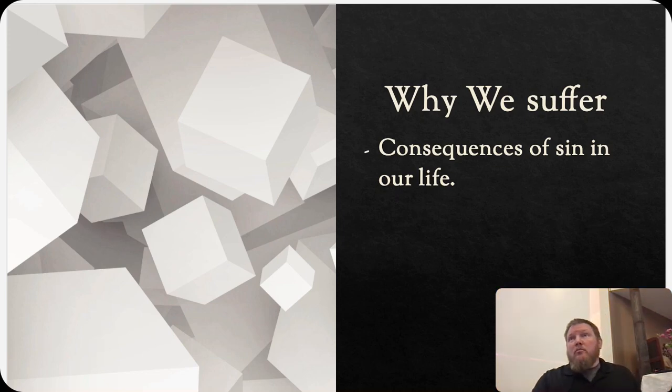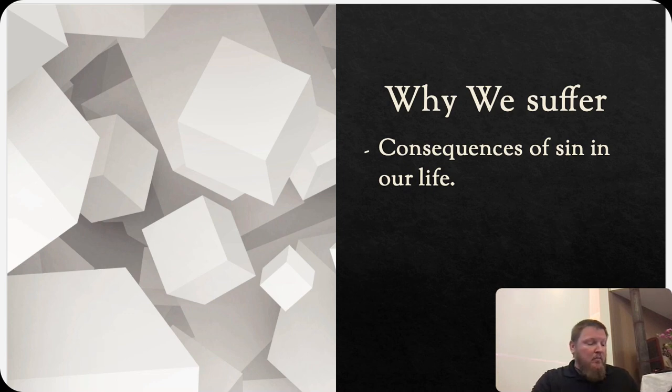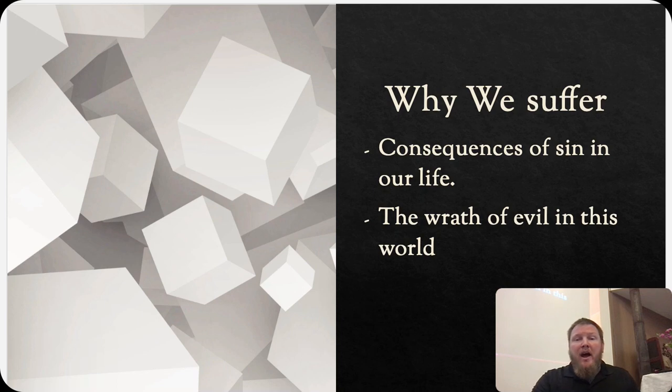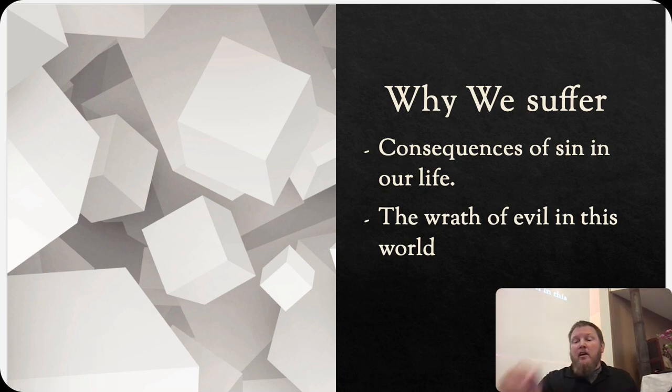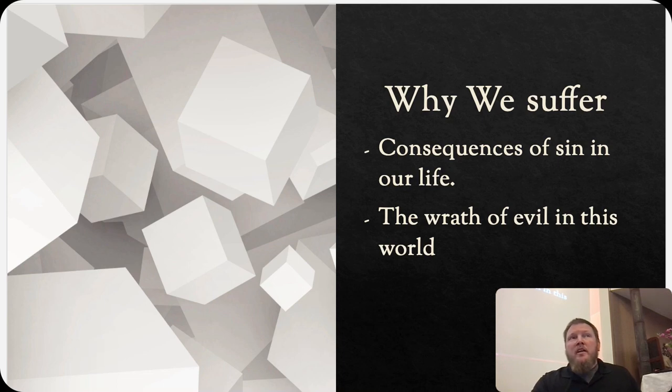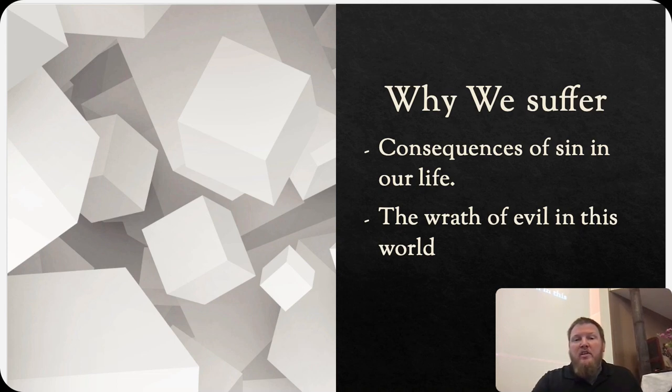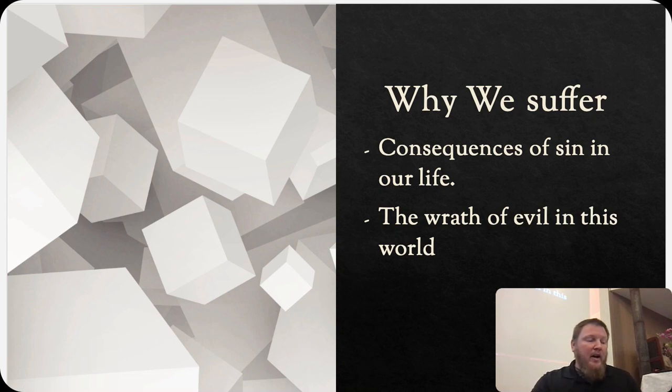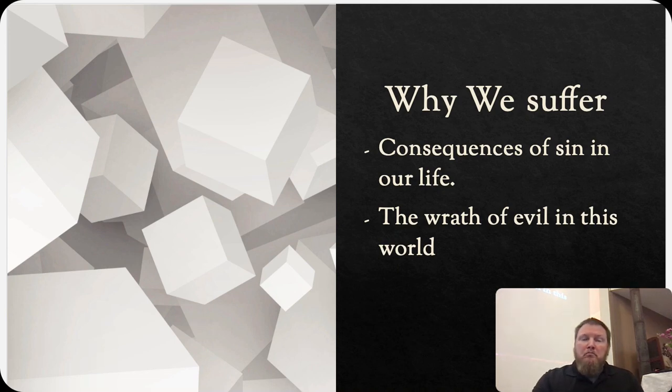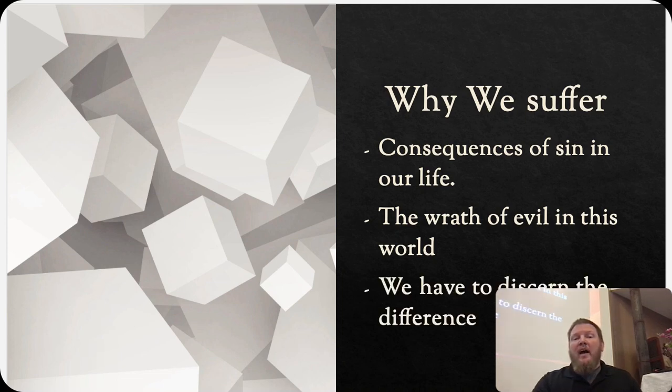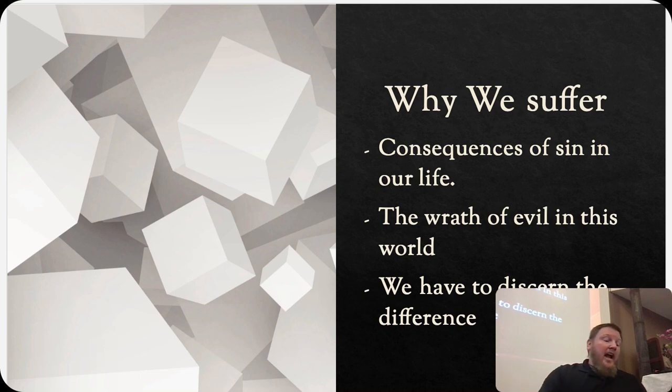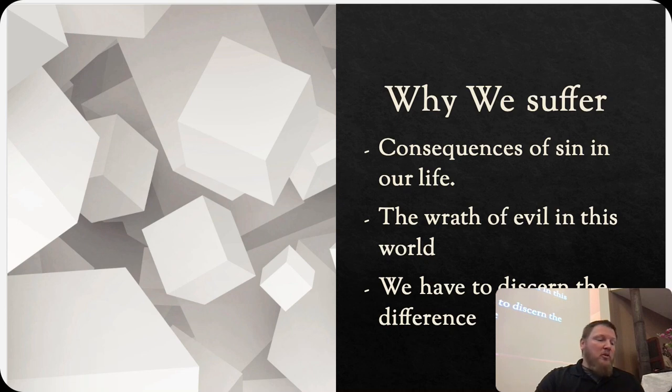Why we suffer. Simeon got this right on again. We suffer because of the consequences of sin in our life, and we suffer at the wrath of evil in this world. That can come from men, that can come from powers and principalities. There is a difference between those two things, and we have to be wise to discern the difference because we're going to respond to the suffering of those two things very differently. And with all of that said, now we can finally dig into Romans 5.